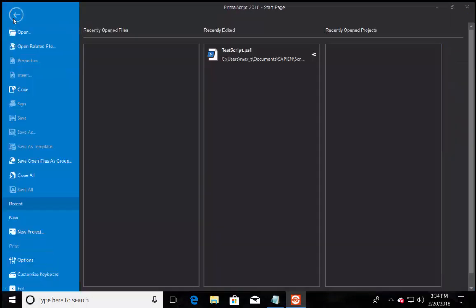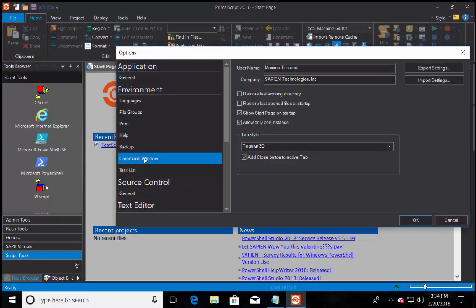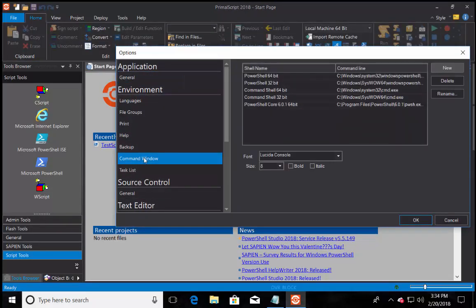Now, after restarting Primal script, check the new console shell is active by going back into the options section.